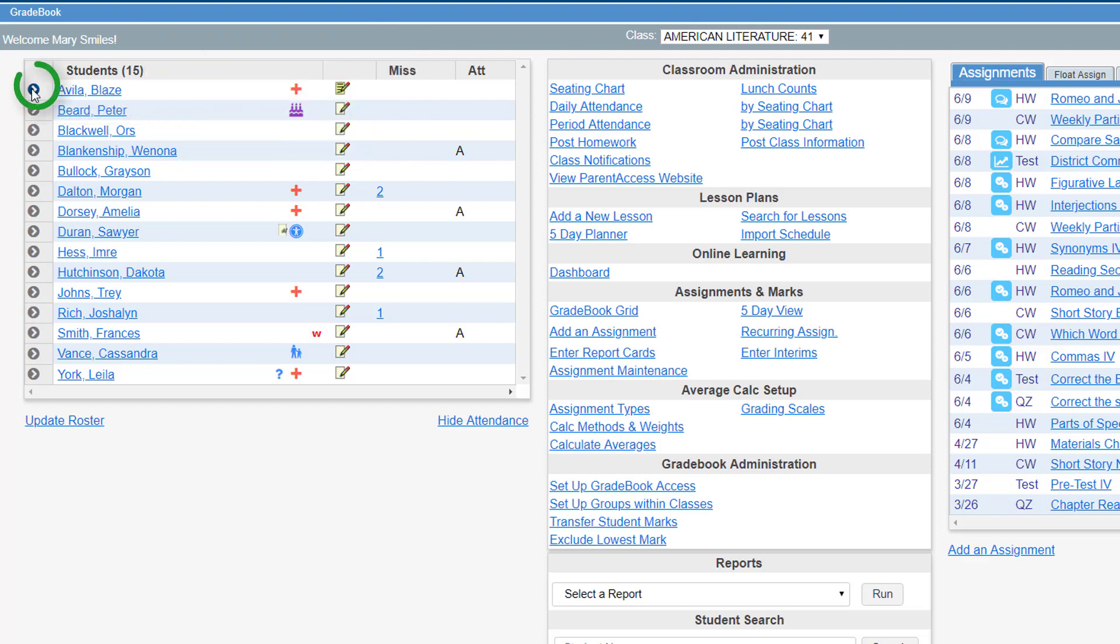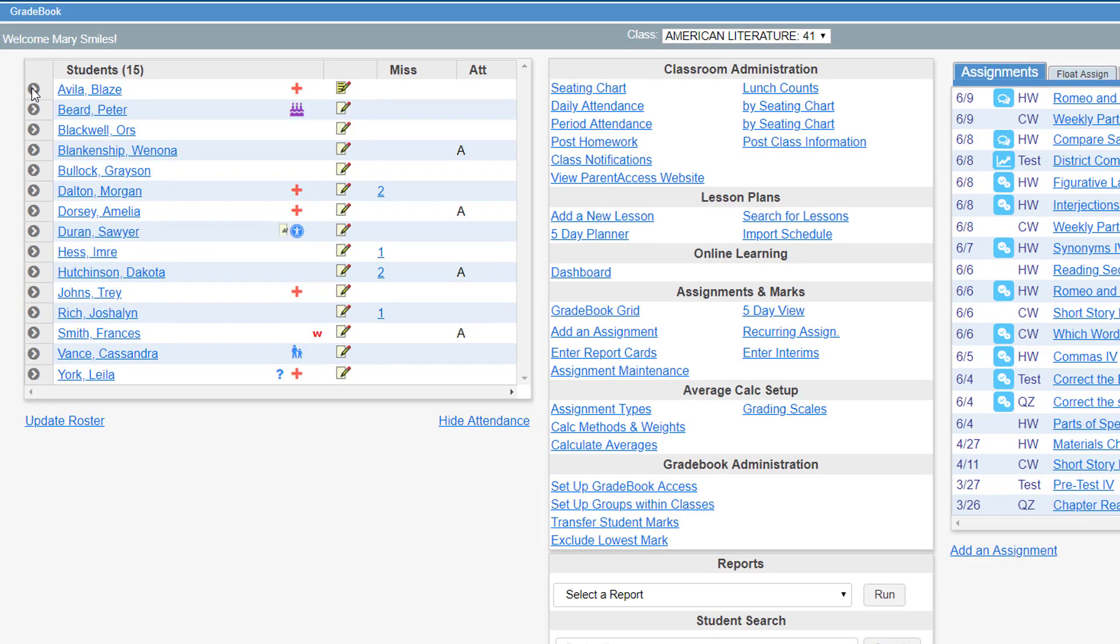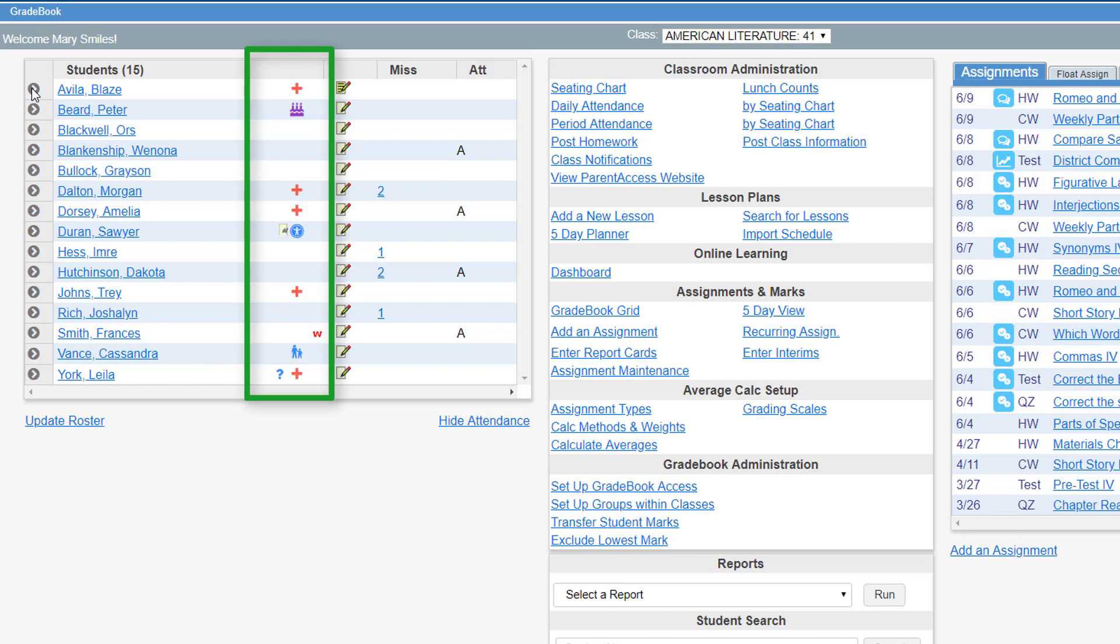You can also click the arrow next to the student's name to see more information about that student. You may see a variety of icons in the row of the student's name. Several of these icons are pulled from student information to indicate various concerns about the student.